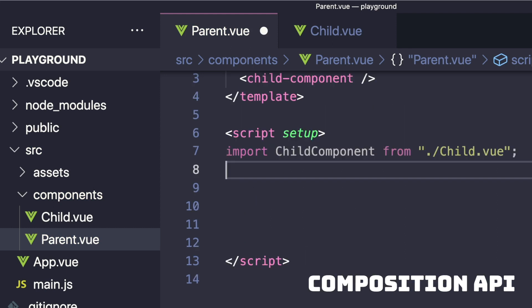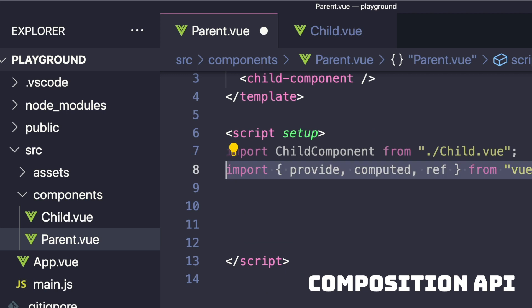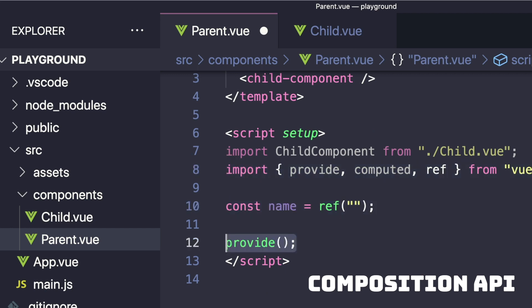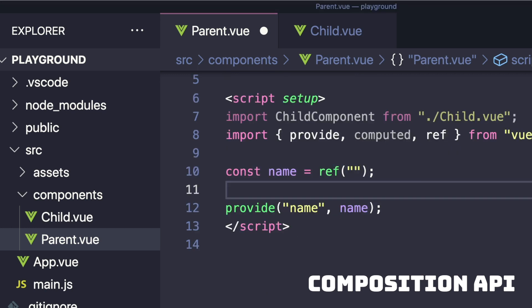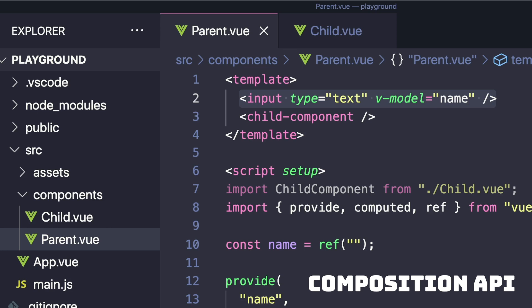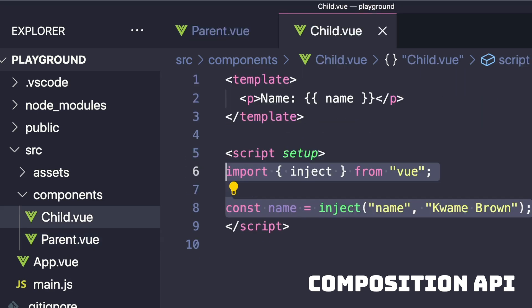Or in the Composition API, we can import ref, create our ref, and then pass it. Let's say in our parent component we're tying this value to an input. In our child component, nothing will have to change — we're still accessing that same name property that's being passed by our parent.